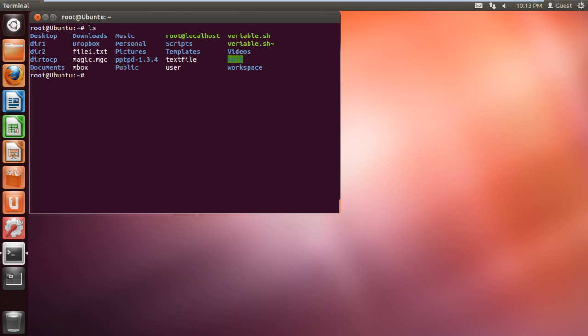You can do that by specifying the particular range where the text is present in the file. You can even specify specific characters. Let's look at an example.